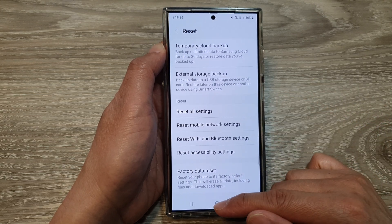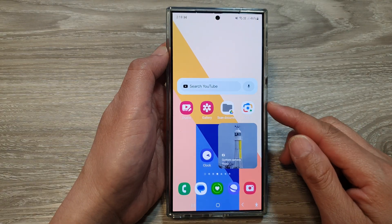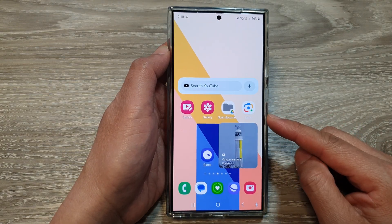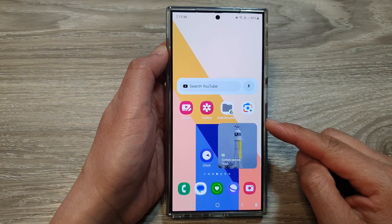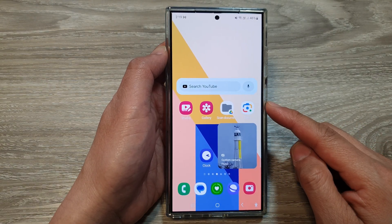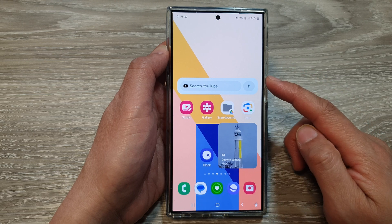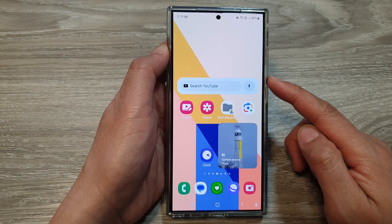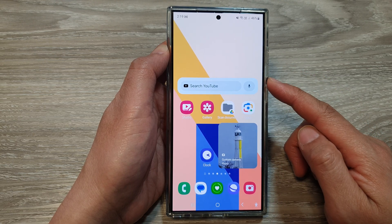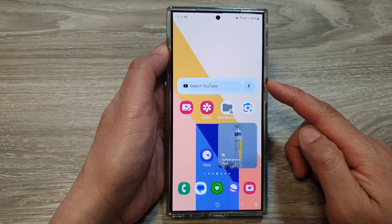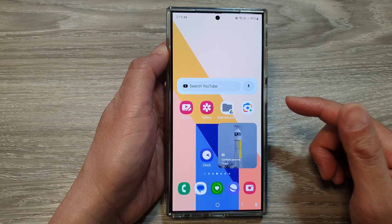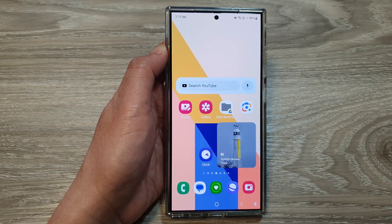Hopefully one of the solutions will help you fix the black and white screen or the grayscale screen on your phone. Thank you for watching this video. Please like and subscribe to my channel for more videos.